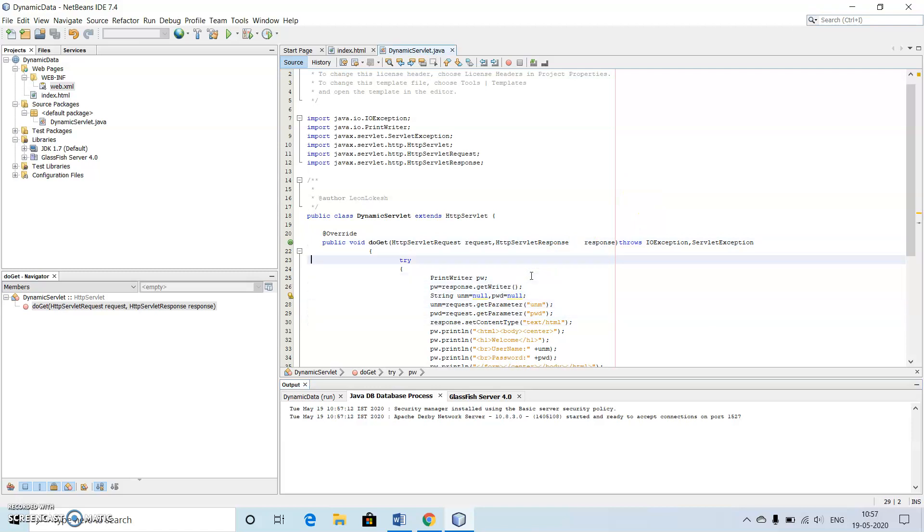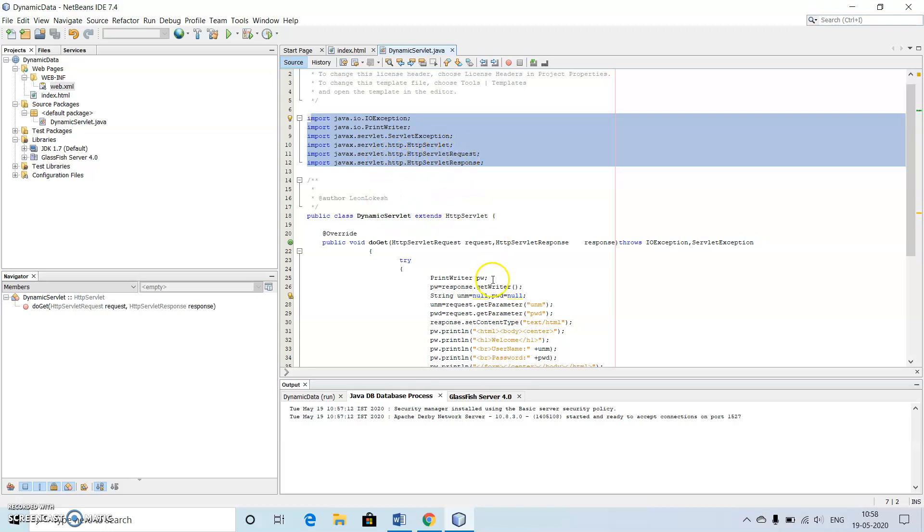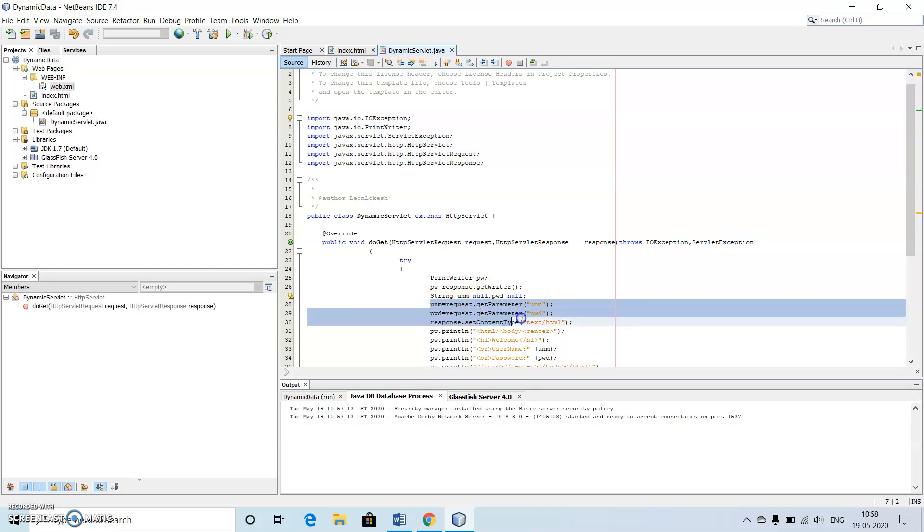The main important things inside this program are first the import parts where we are using IOException. Then java.io.* will do the needful, then HttpServlet. We are using getParameter for reading the values from the HTML page.